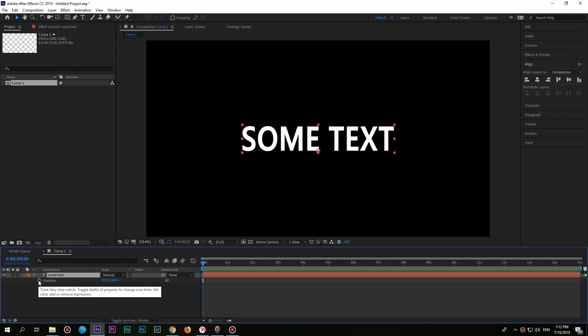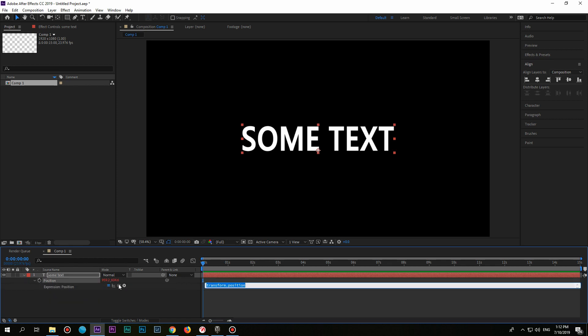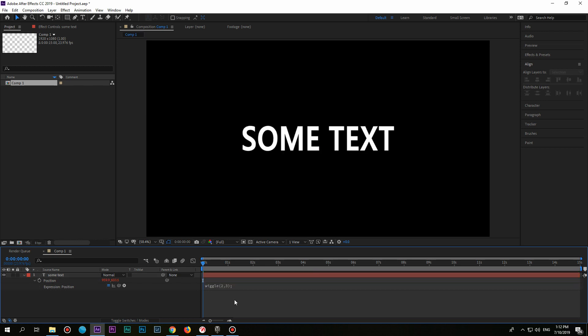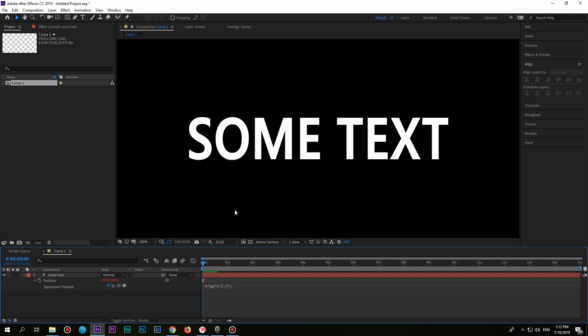Hold Alt button and press on the stopwatch. Here you need to write this function: wiggle 2,3. The first number means frequency and the second one means amount. Press on the empty area and your expression is active now.